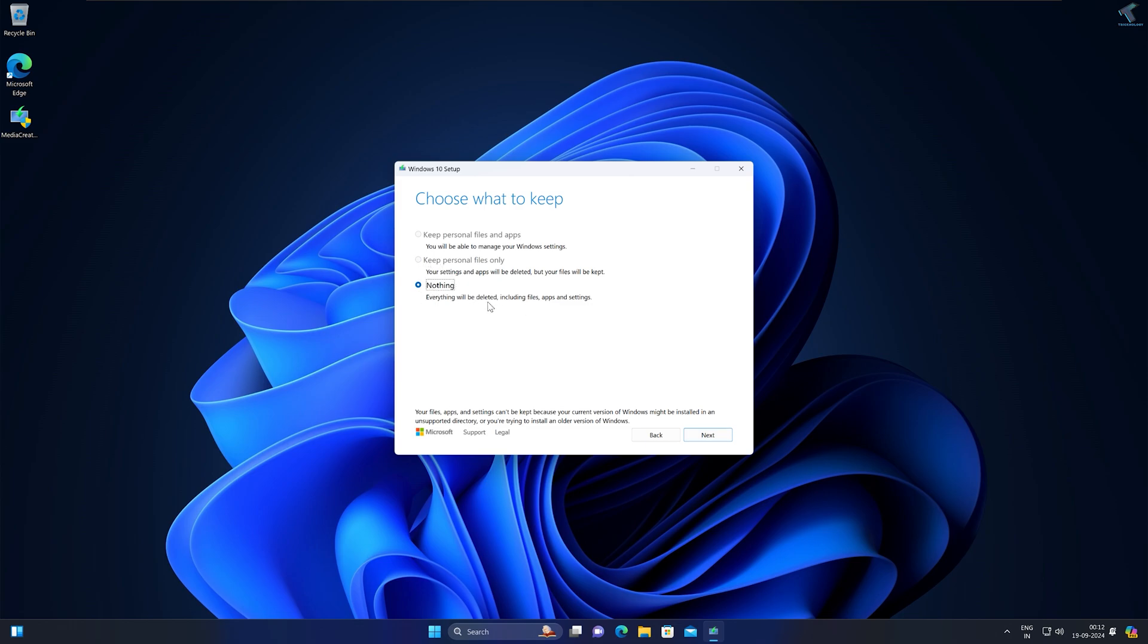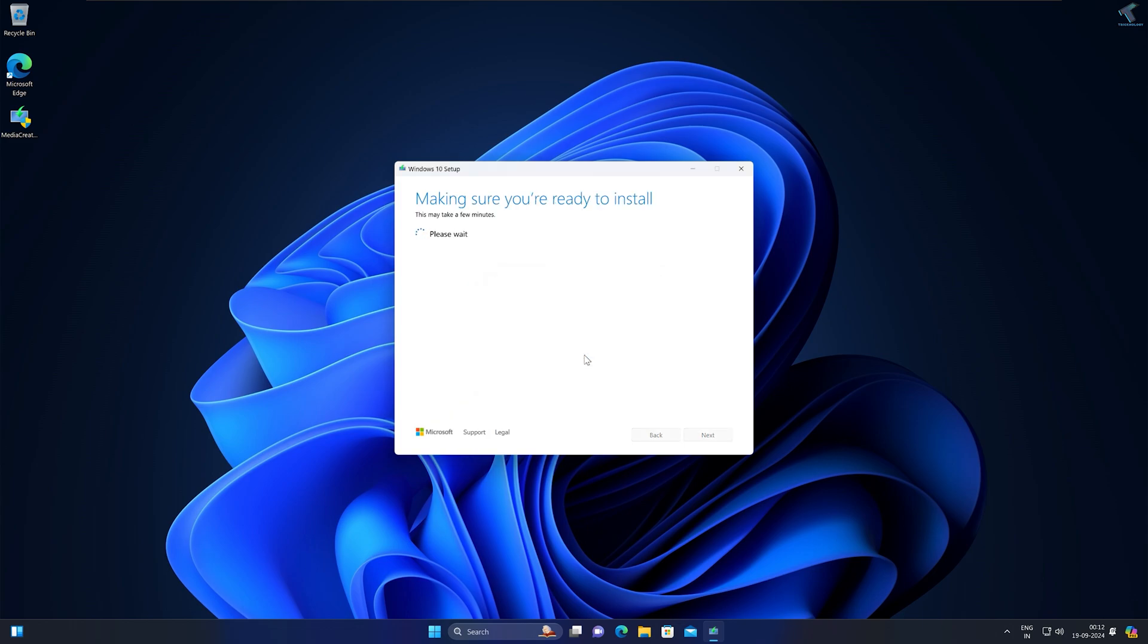Select nothing here, so it will delete everything including your apps, settings, and files on your C drive. Before you click on Next, make sure that you have backed up all your settings, apps, and folders. After that, click on Next.